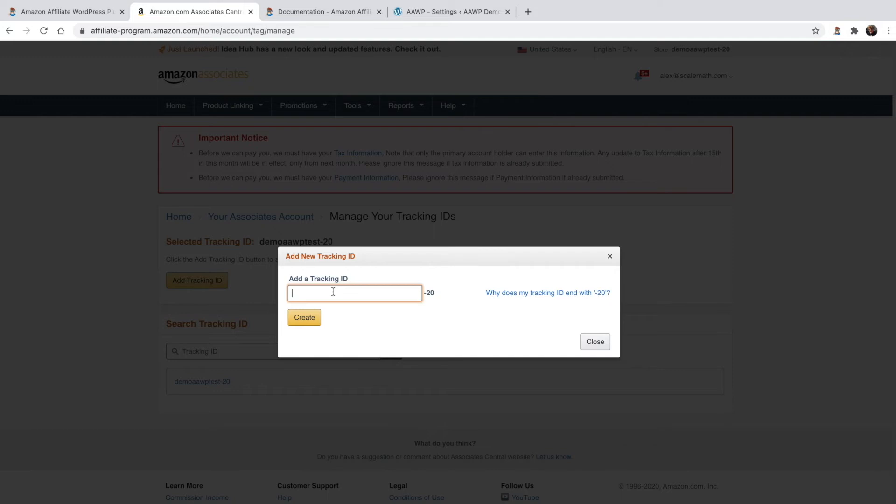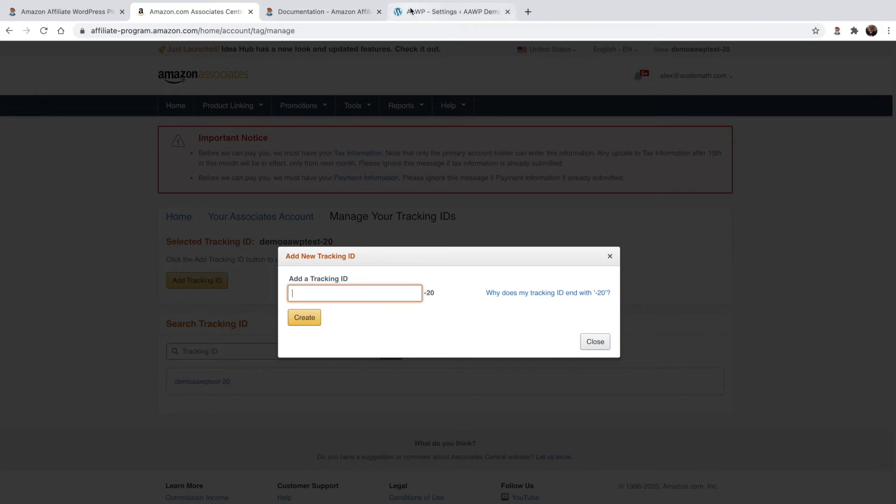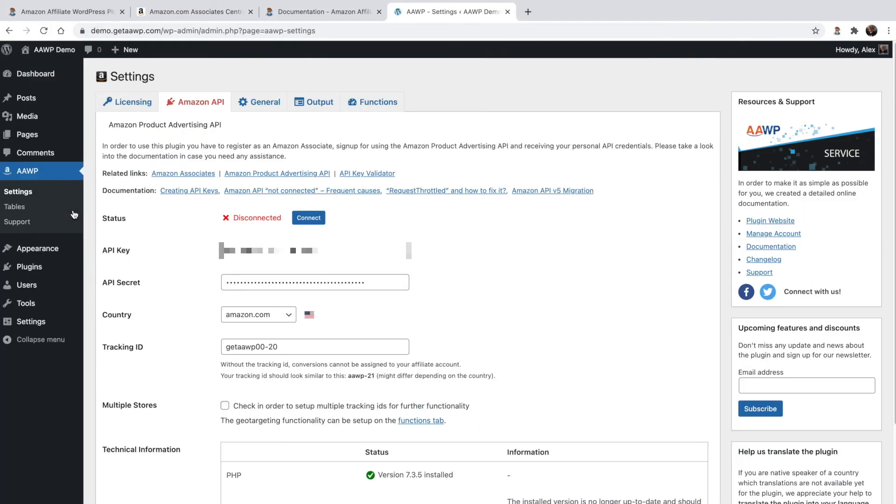Now that you have your Amazon tracking ID, API key and API secret, navigate back to your WordPress admin area. From there, head to the Amazon Affiliate WordPress plugin settings located here. And then in the Amazon API tab, simply drop in your API credentials.